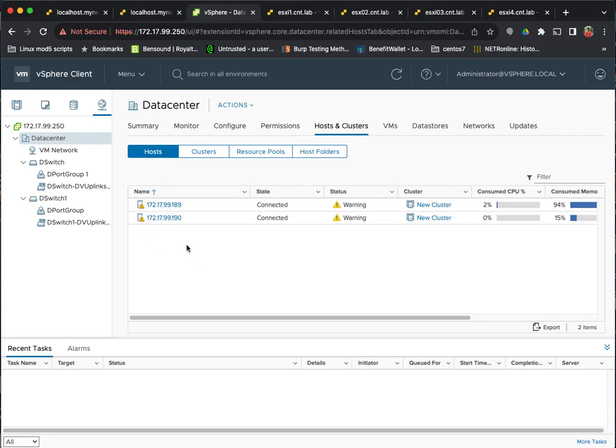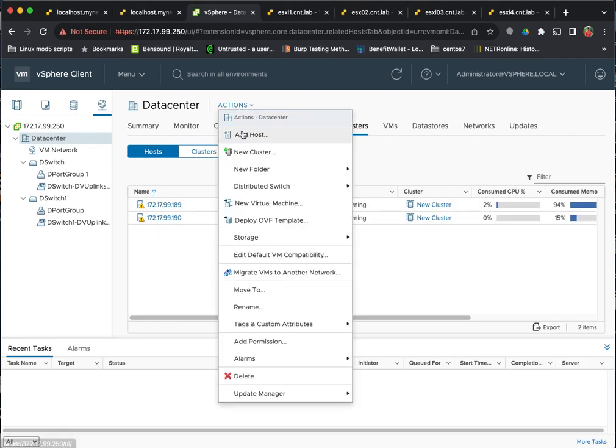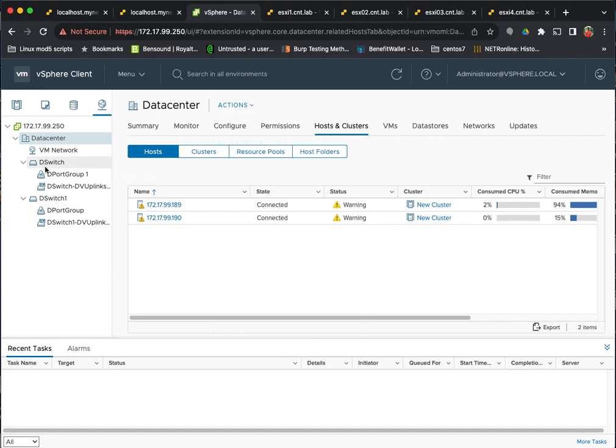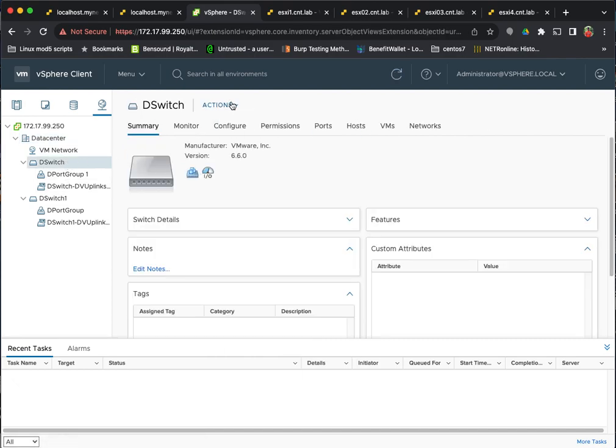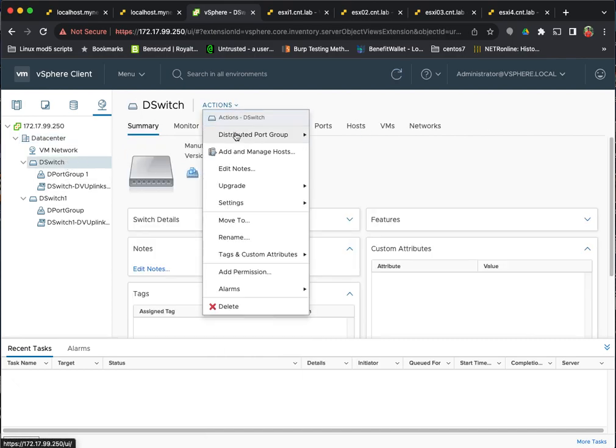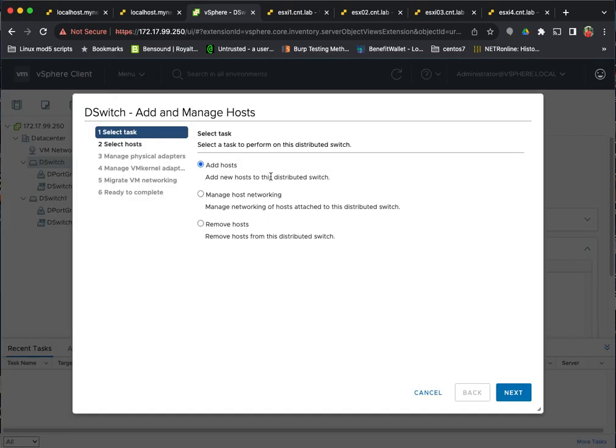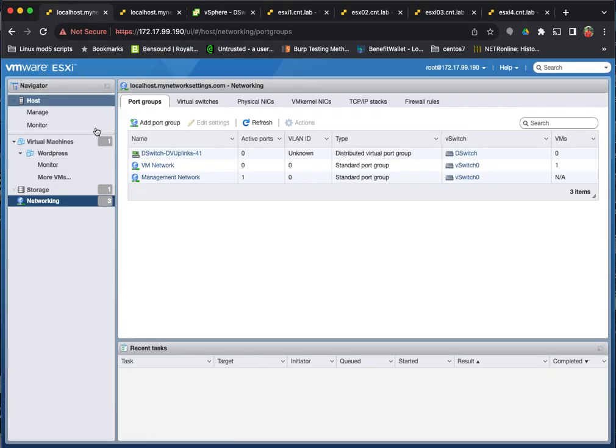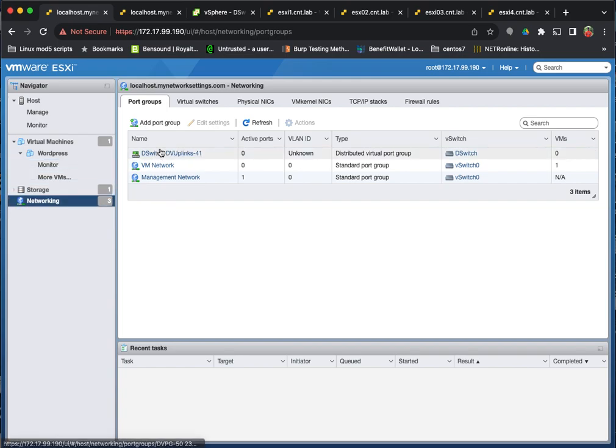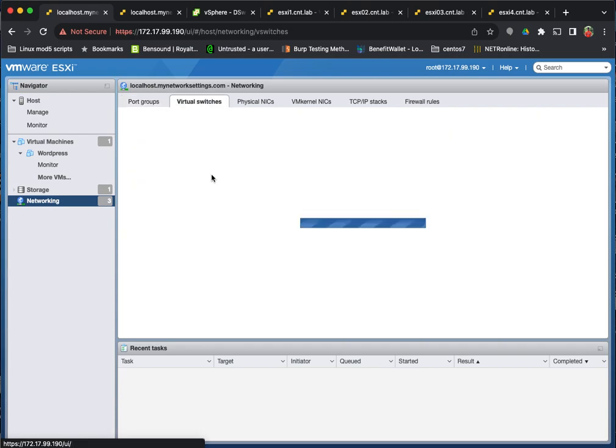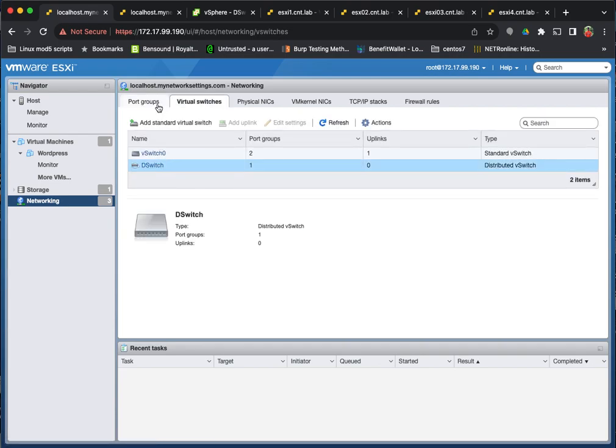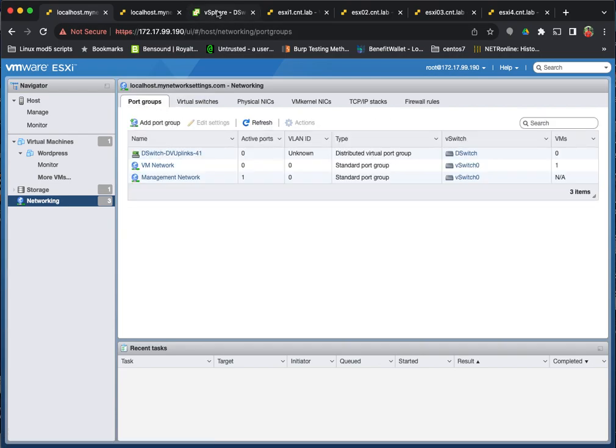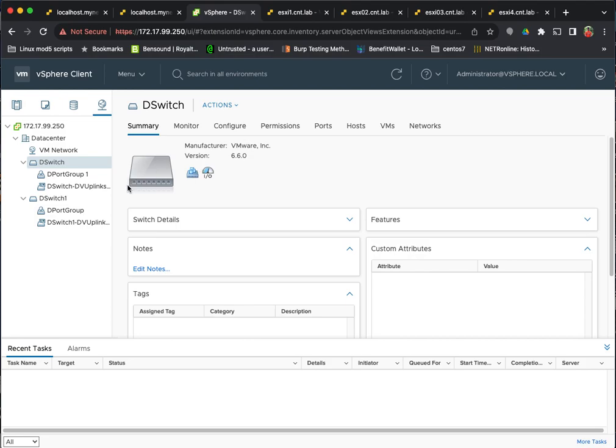But once you create the distributed switch, then you can add host to the distributed switch. And then when you go look at that host, then the distributed switch shows up. So now if I were to go to vSphere and create a new port group, that port group is going to show up on every host that is attached to that distributed switch. So obviously, hopefully you can tell.